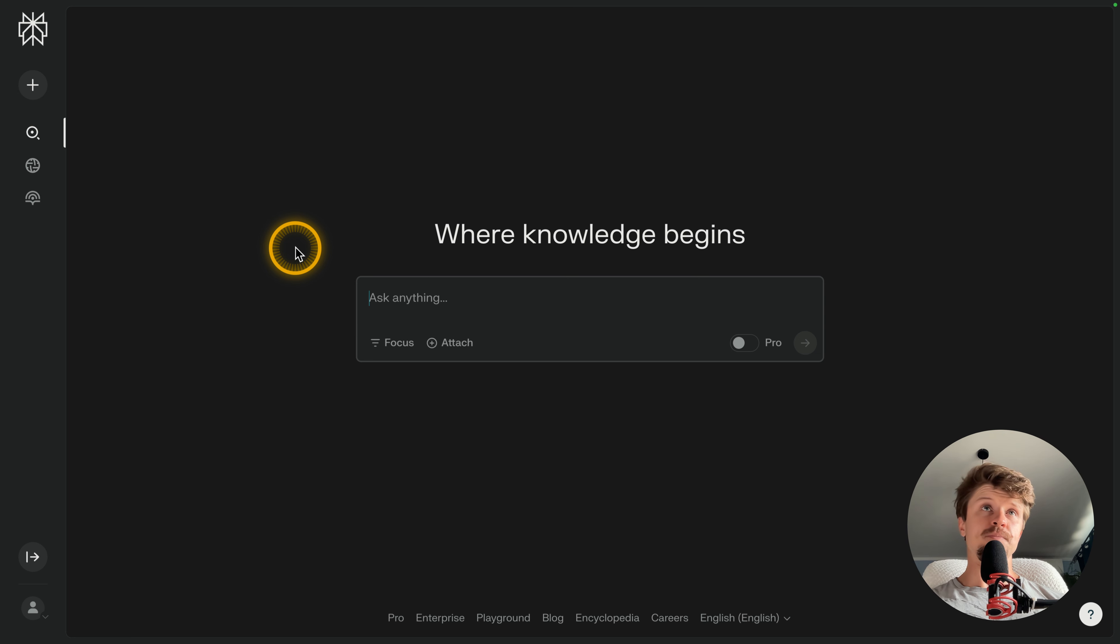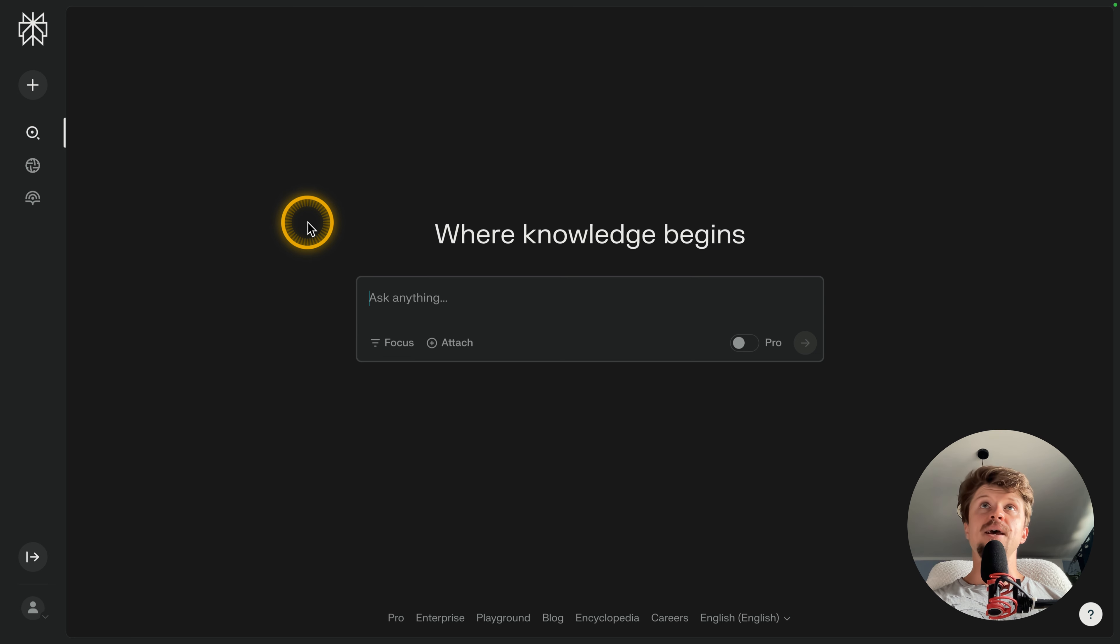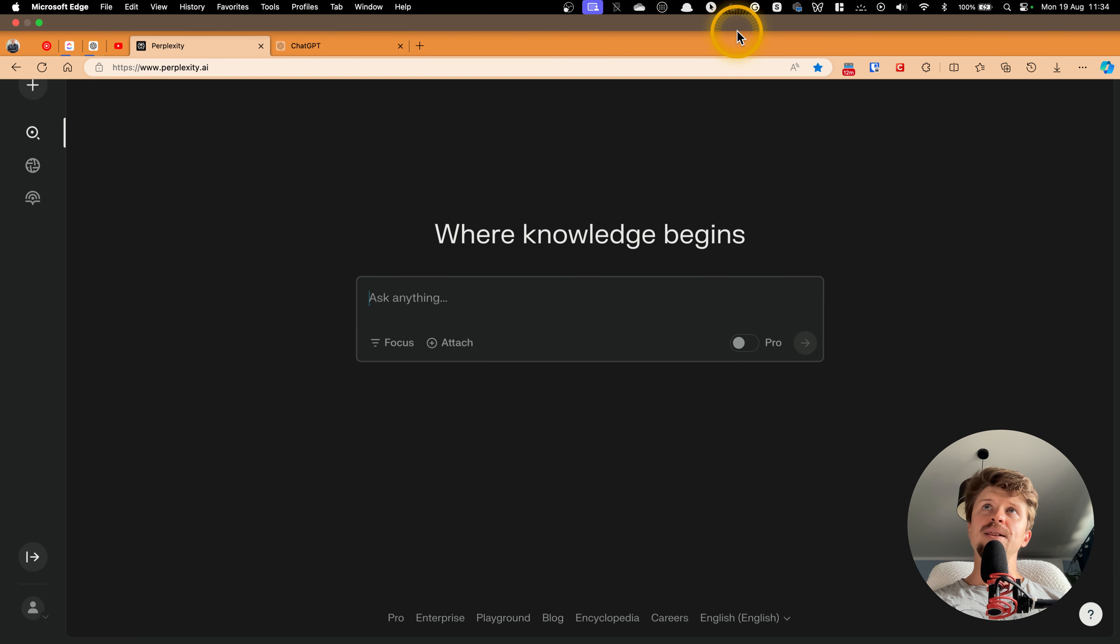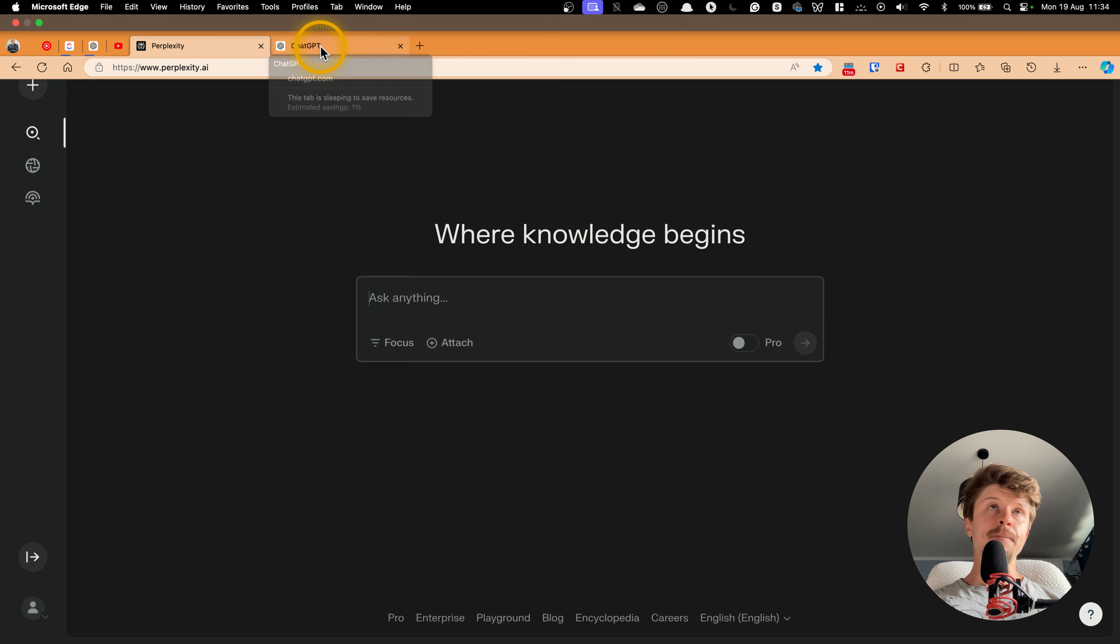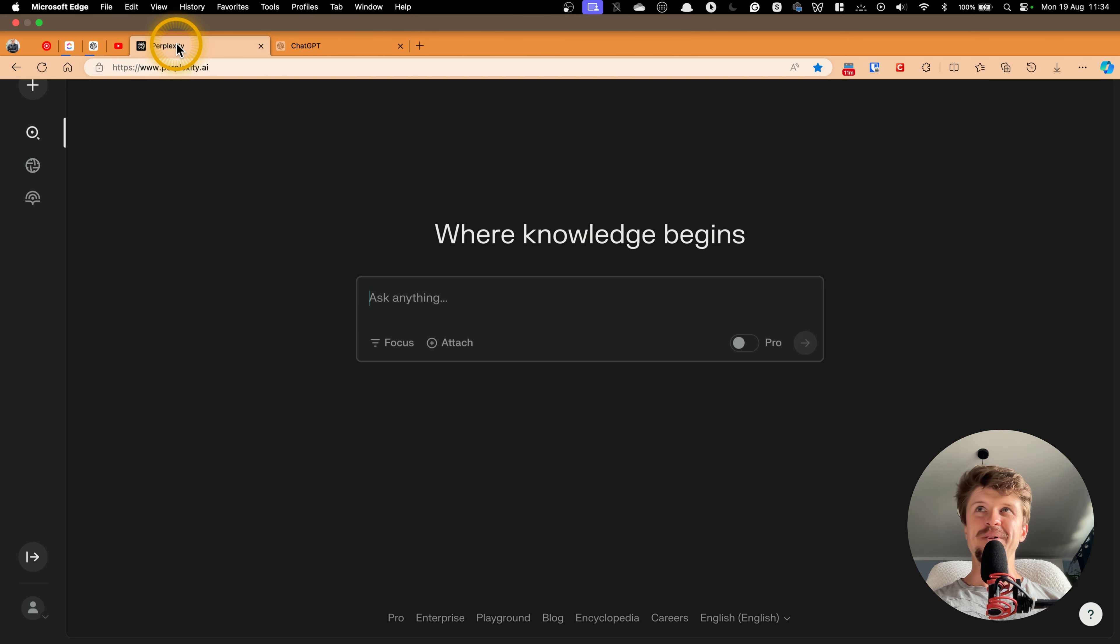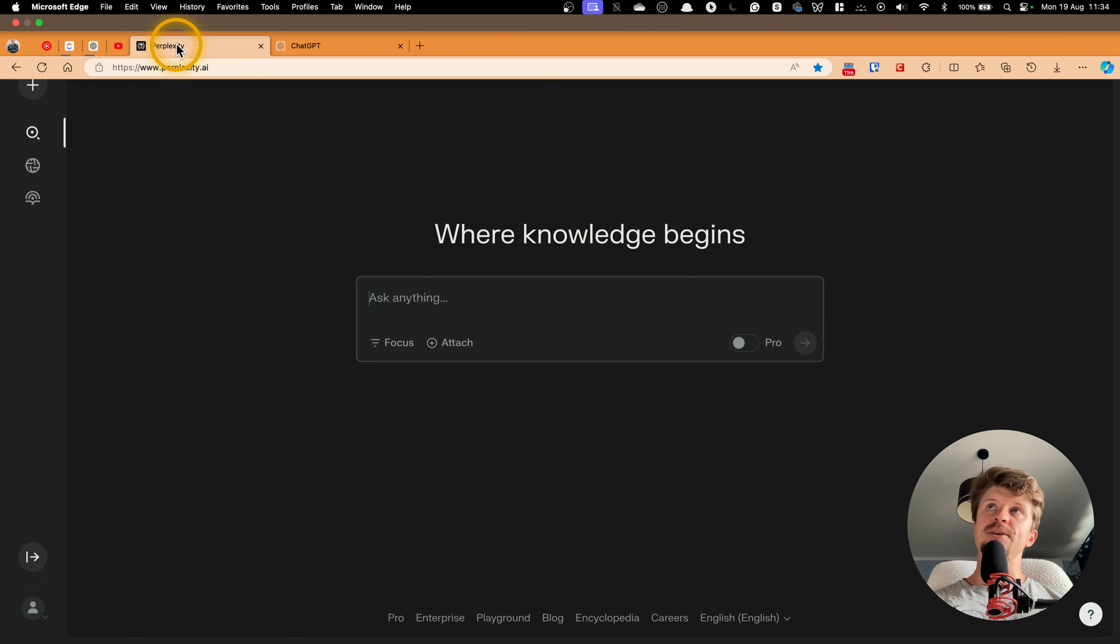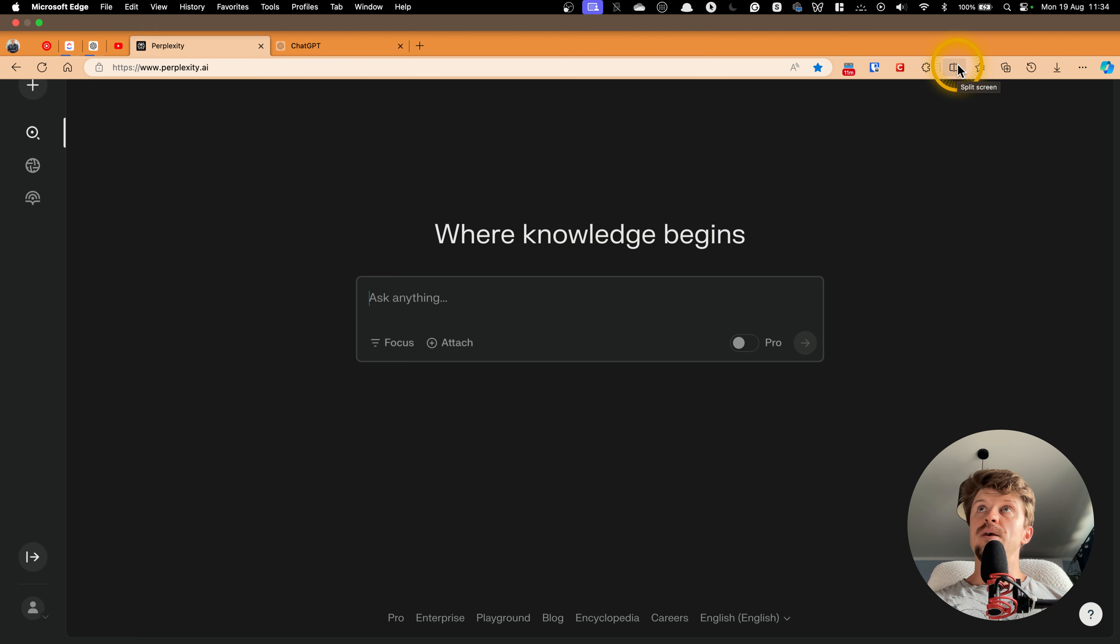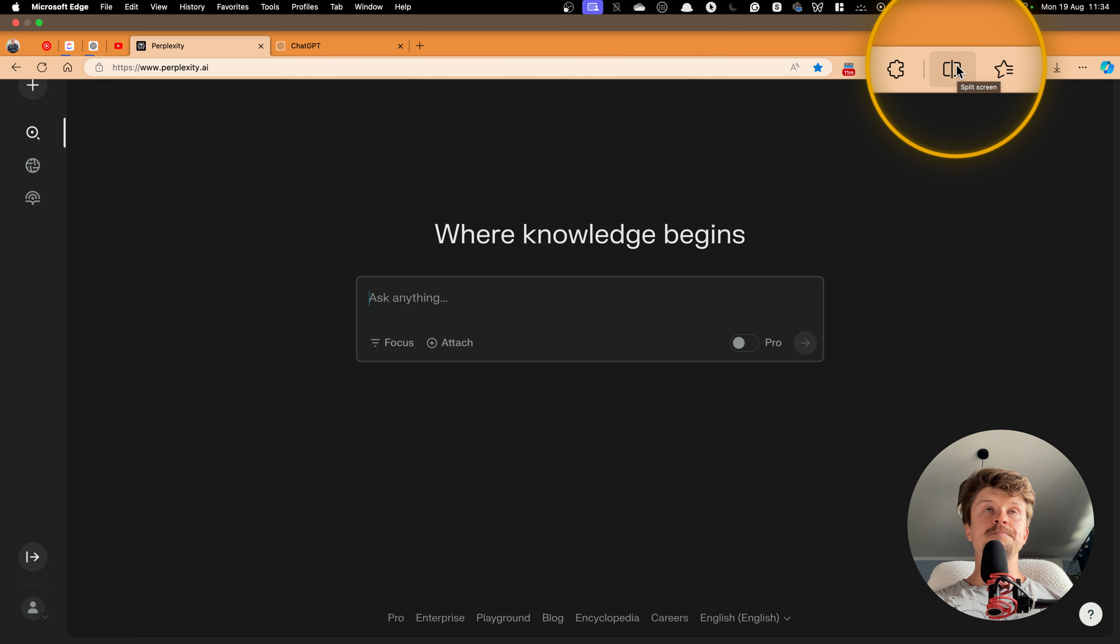We have this split screen function here in Microsoft Edge which is really cool. I actually like Microsoft Edge more than Google Chrome because it's a little bit lighter, it has all of the extensions, it has a great reader mode, but it also has this split screen function.